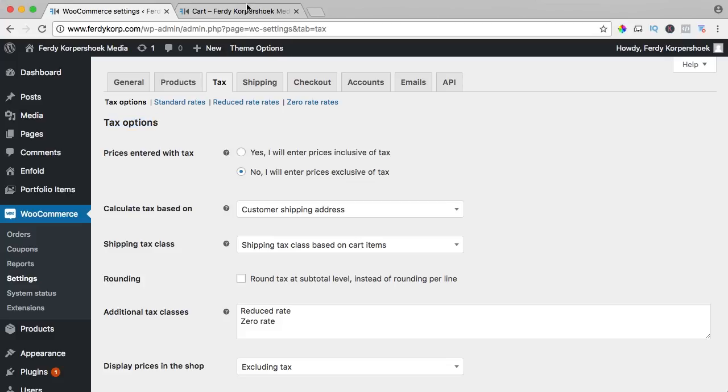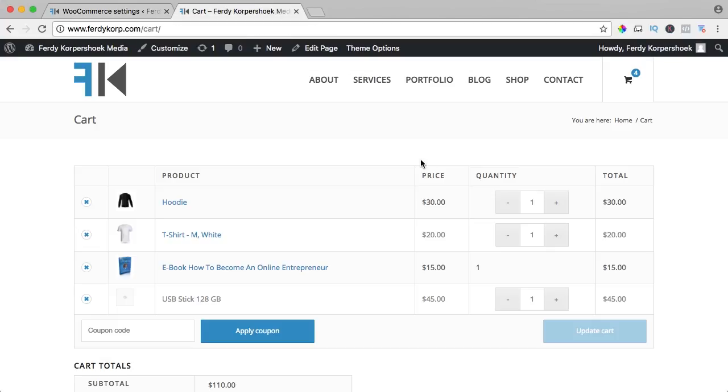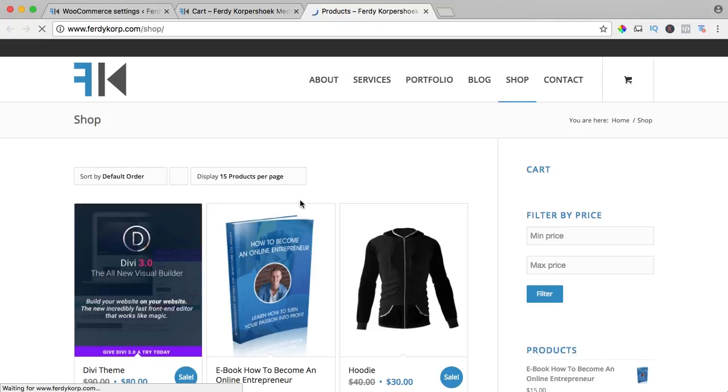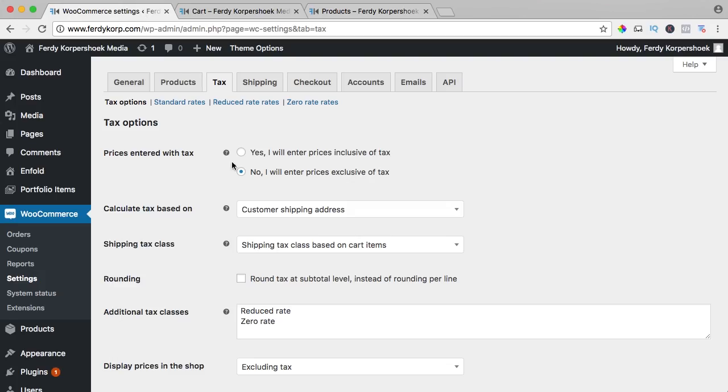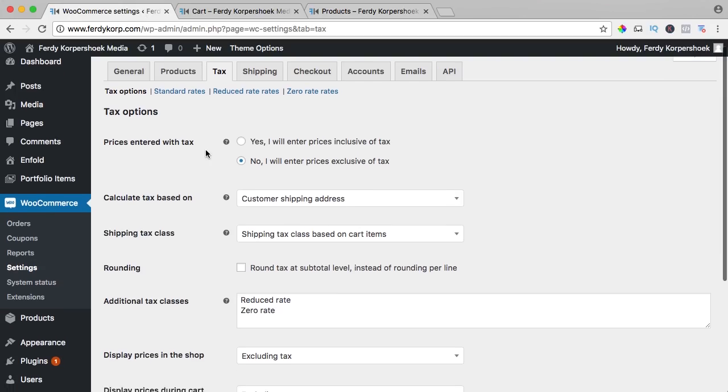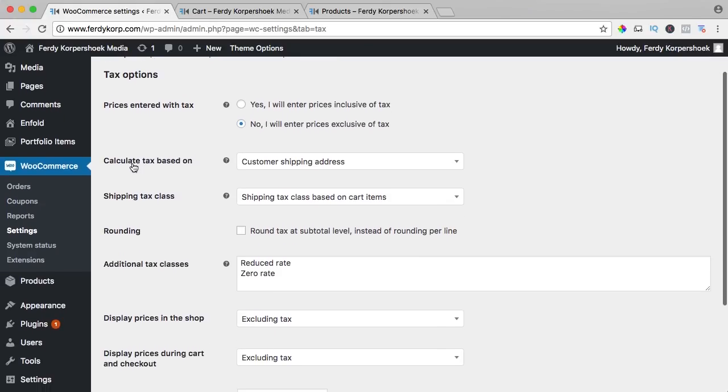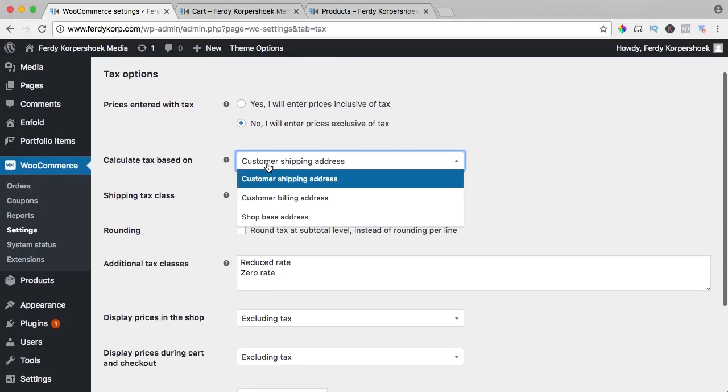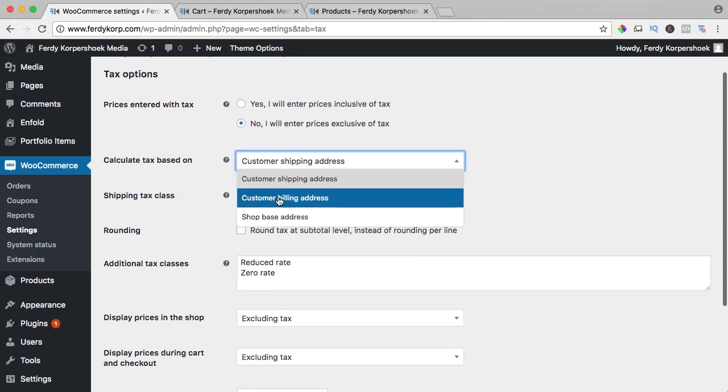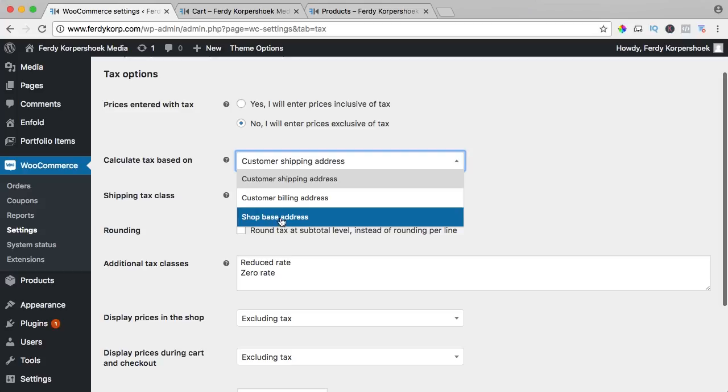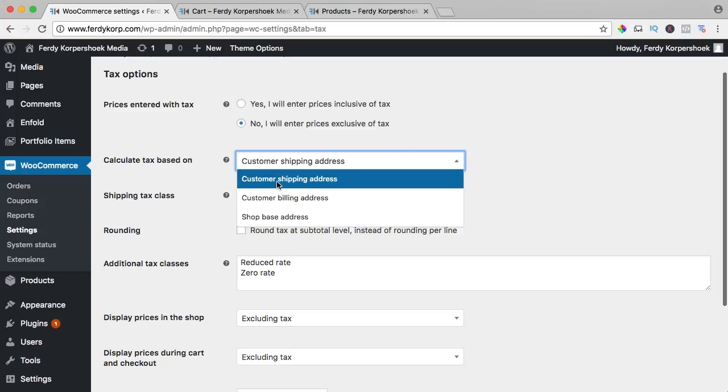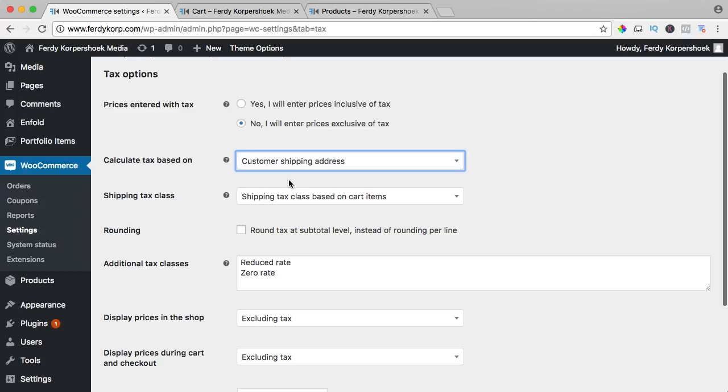Prices entered with tax - right now if you take a look at our shop, they are entered without tax. You could say I want to show the tax, calculate tax based on shipping address or customer address or the shop base address. I use customer shipping address.